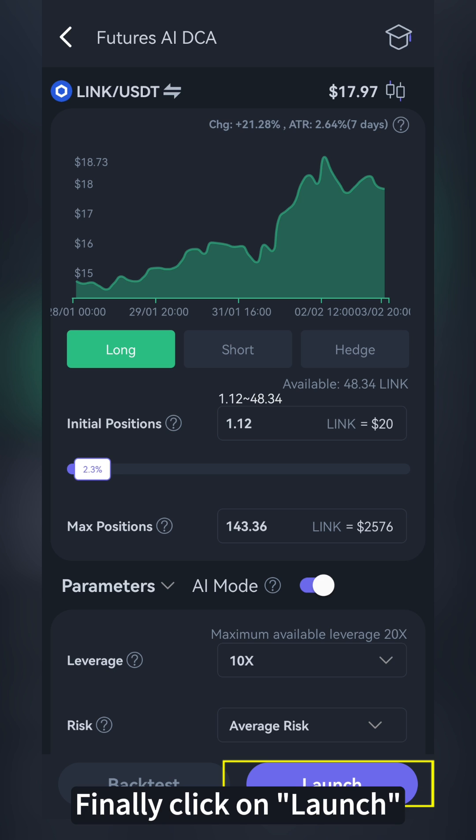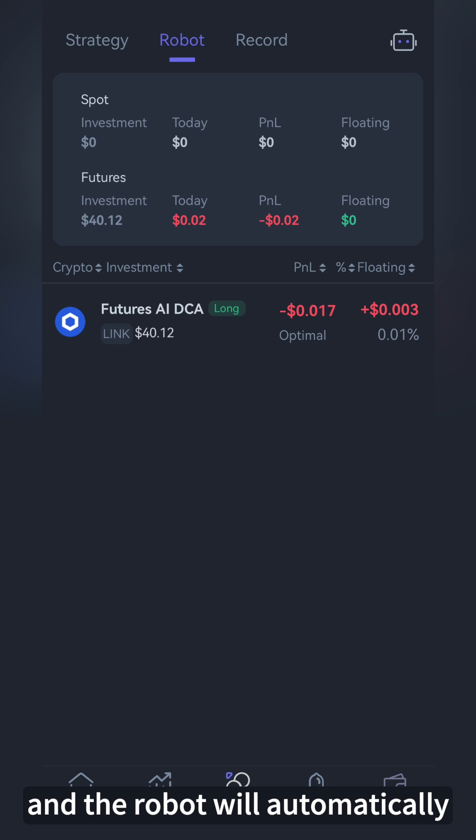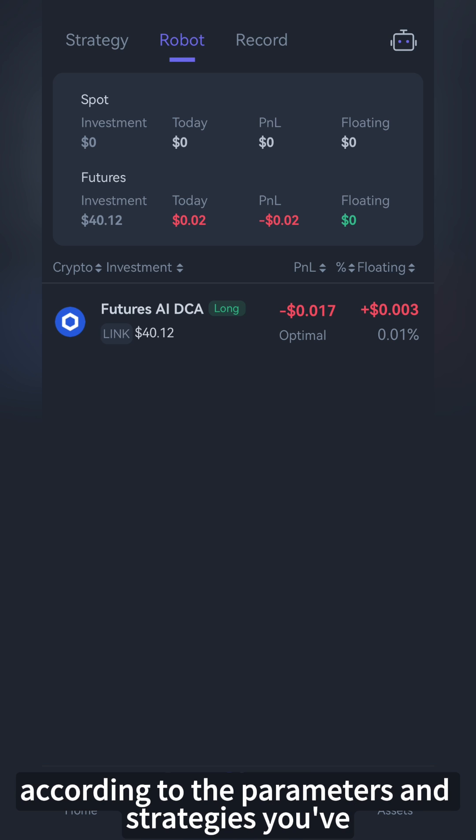Finally, click on Launch. You've completed the entire process, and the robot will automatically trade on the exchange according to the parameters and strategies you've chosen.